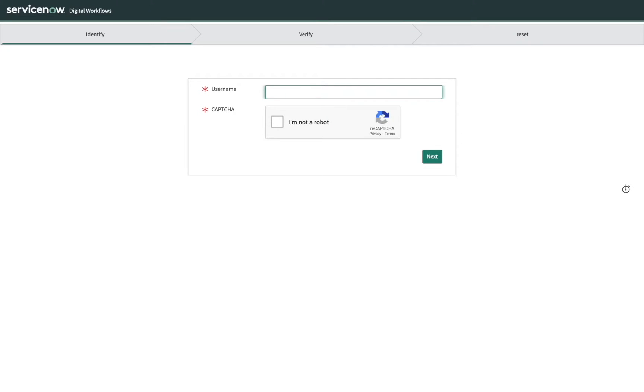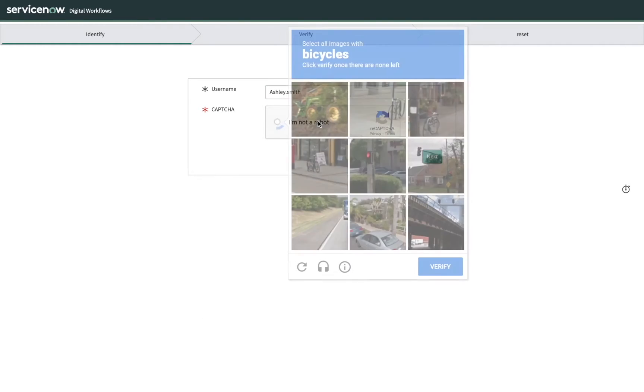Clicking the link takes Ashley to the ServiceNow Password Reset application where she enters her login ID, and then completes the CAPTCHA.